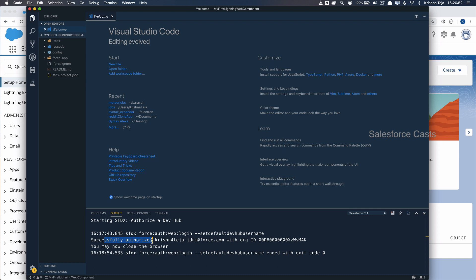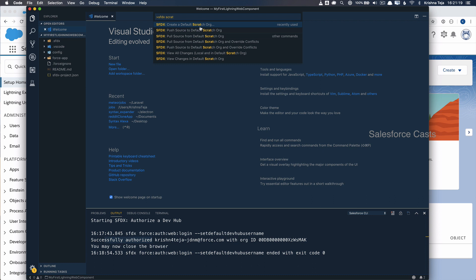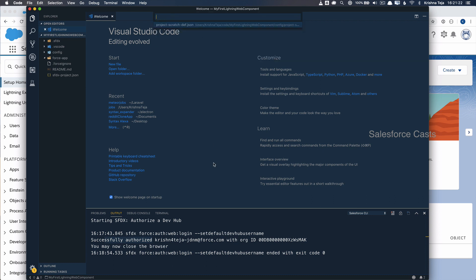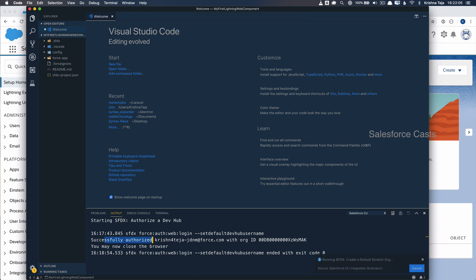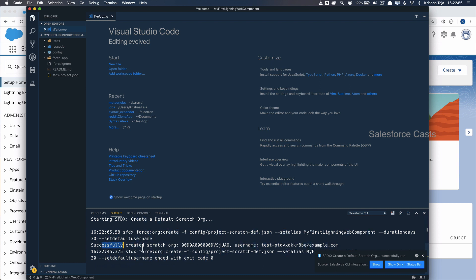The next thing we need to do is create a scratch org using Command+Shift+P. Choose the create scratch org option, give a name for the JSON file — if you're okay with the default, just press Return. It will ask for an alias name and then the maximum duration you want the scratch org to be active. I'll choose the maximum number of days. In the backend it will create the scratch org, and once done you'll see a successfully created scratch org message.